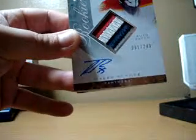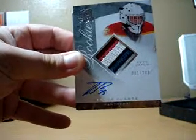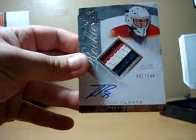Rookie autograph patch card is of... Tyler Plant. Tyler Plant. Three colors, four breaks. Number one of 249. Another eBay 101.